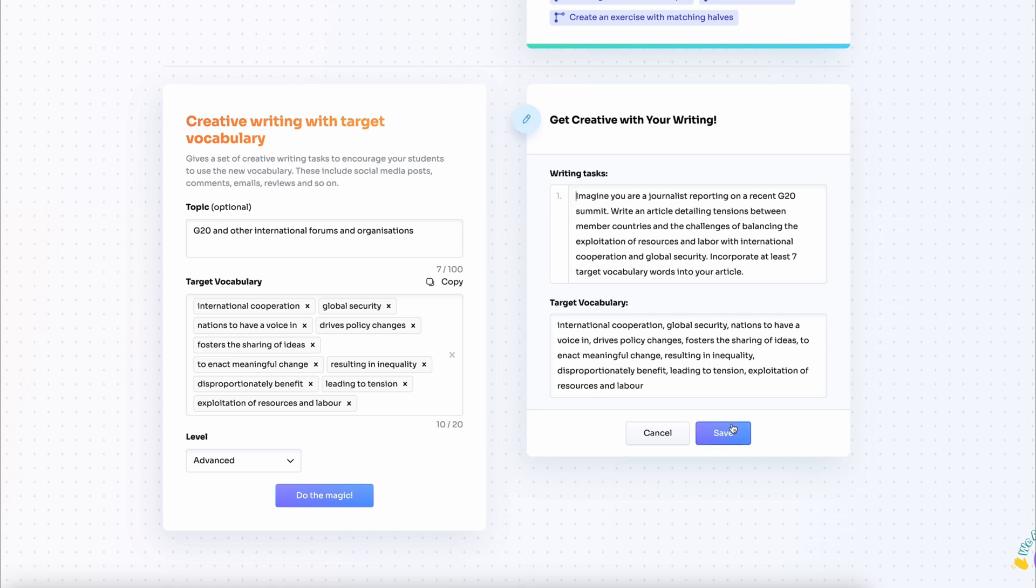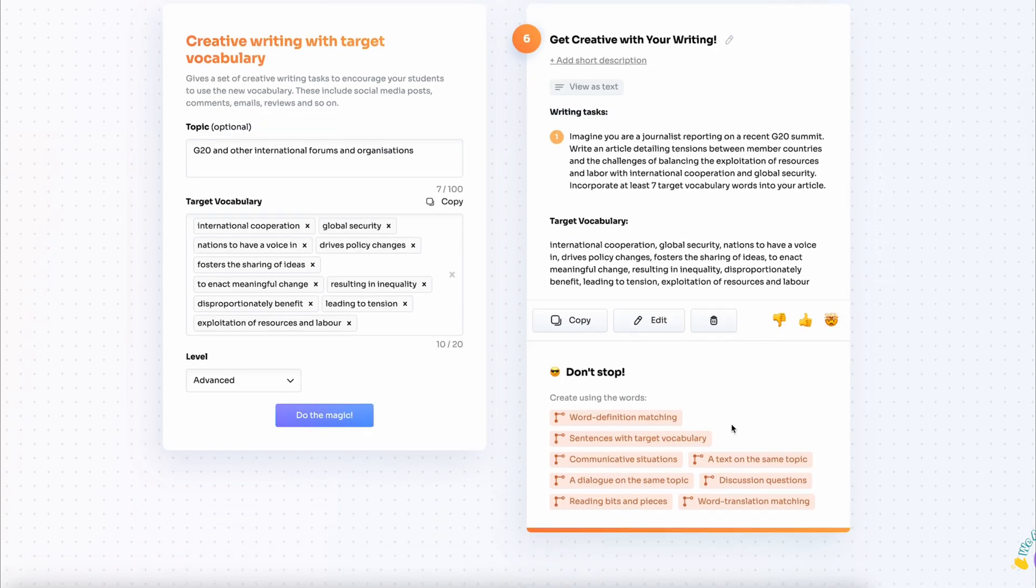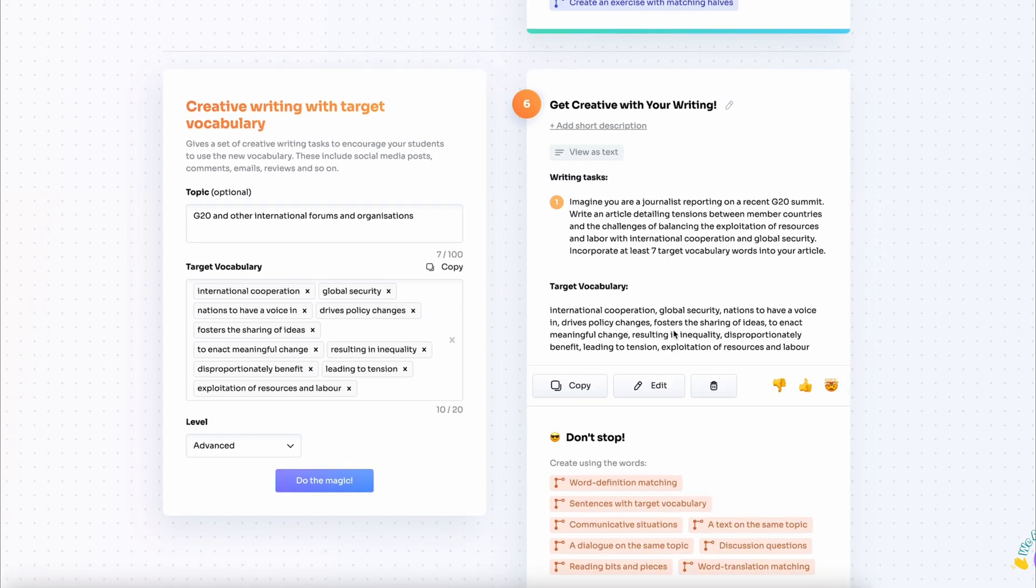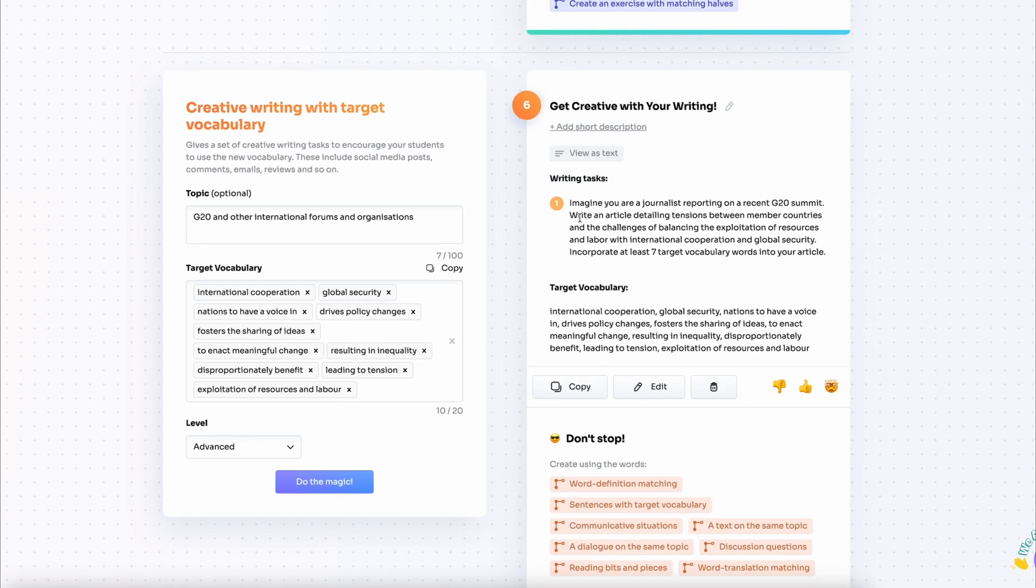Here I also want to show you that you can edit the task. Get creative with your writing is not quite clear. So I'm going to replace it with a detailed instruction about what I want my students to do in this class.